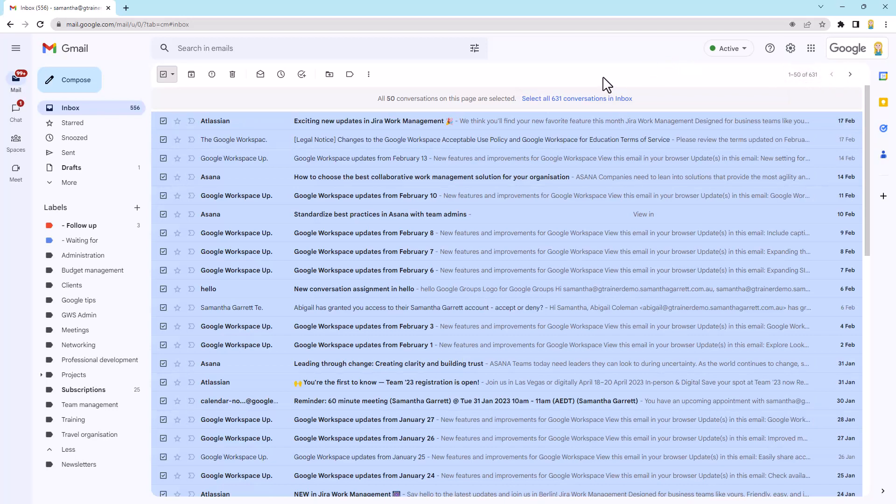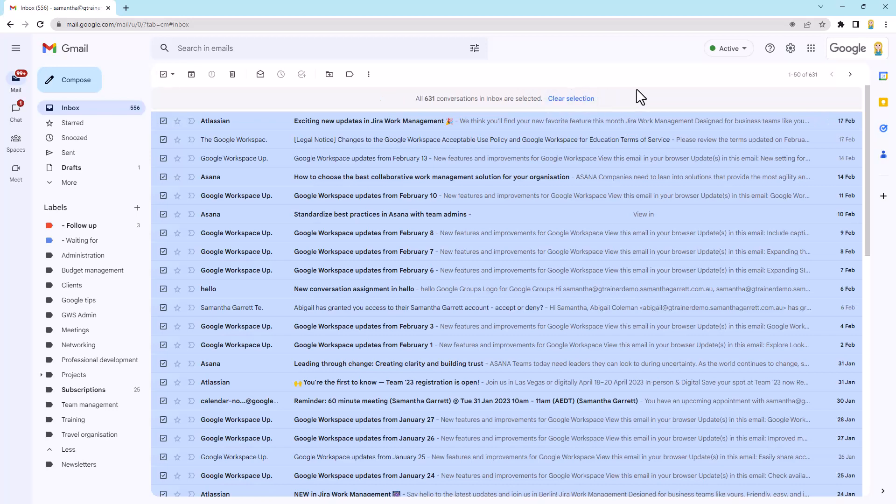But you'll notice here that there's a little bit of text next to this, 50 conversations are selected, that says select all 631 conversations in the inbox. So if I click that now, it's going to select all of them across all of the pages, and it tells me this.